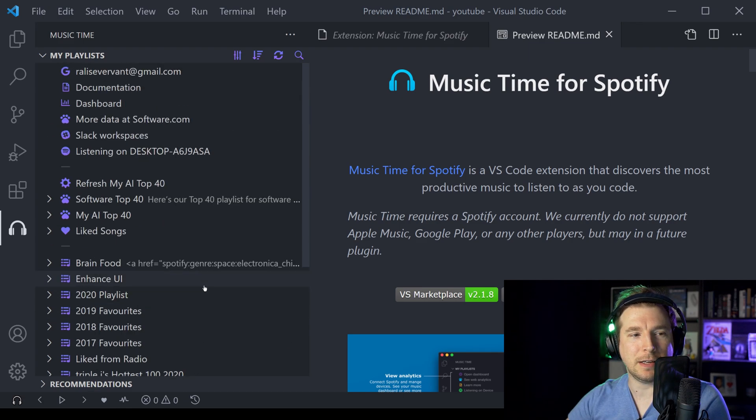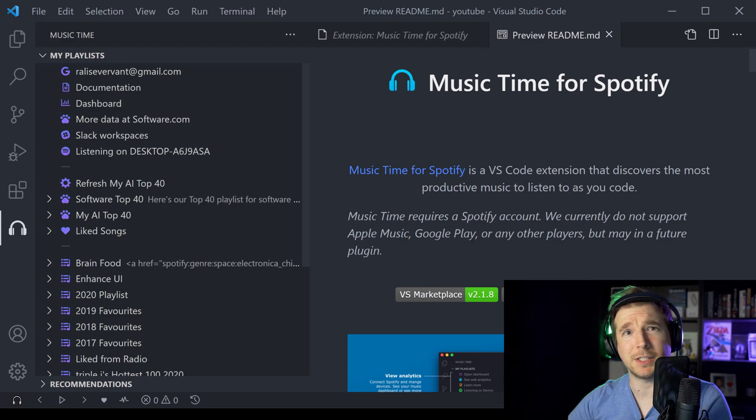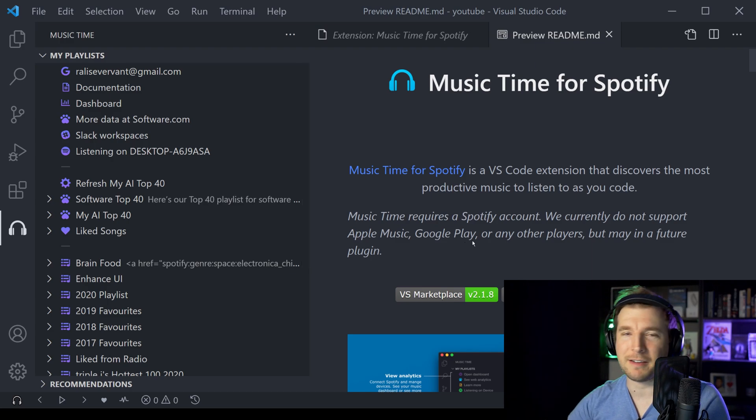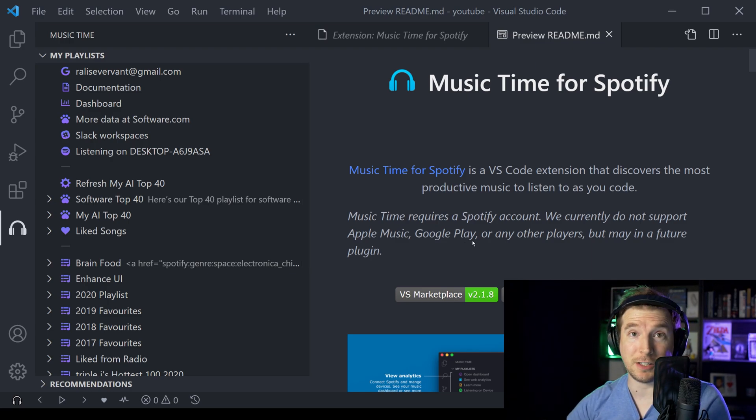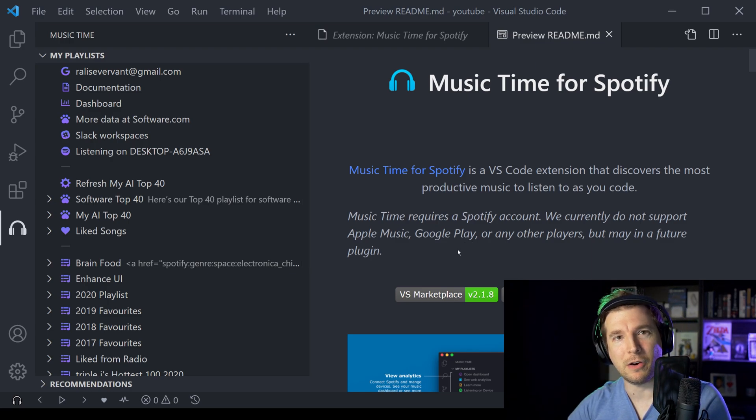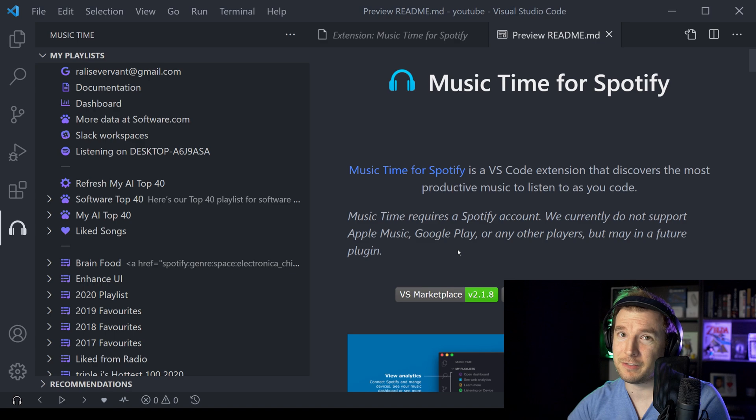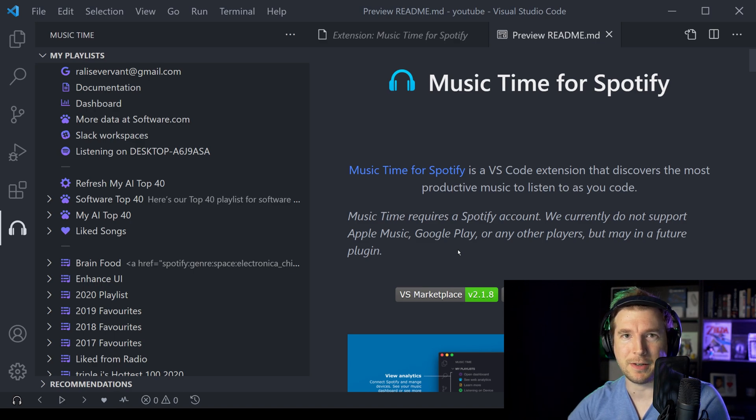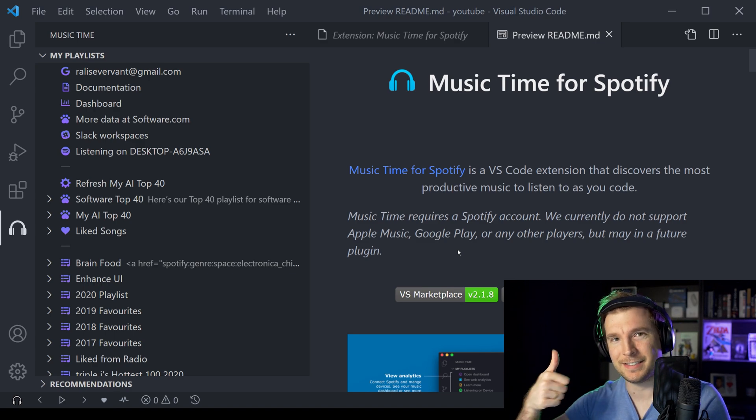But that mostly covers the music that I listen to. I'd love to know some of the songs that you guys listen to. Let me know in the comments below, and I hope you liked this video too. Otherwise, I'll see you in the next one. Thanks.